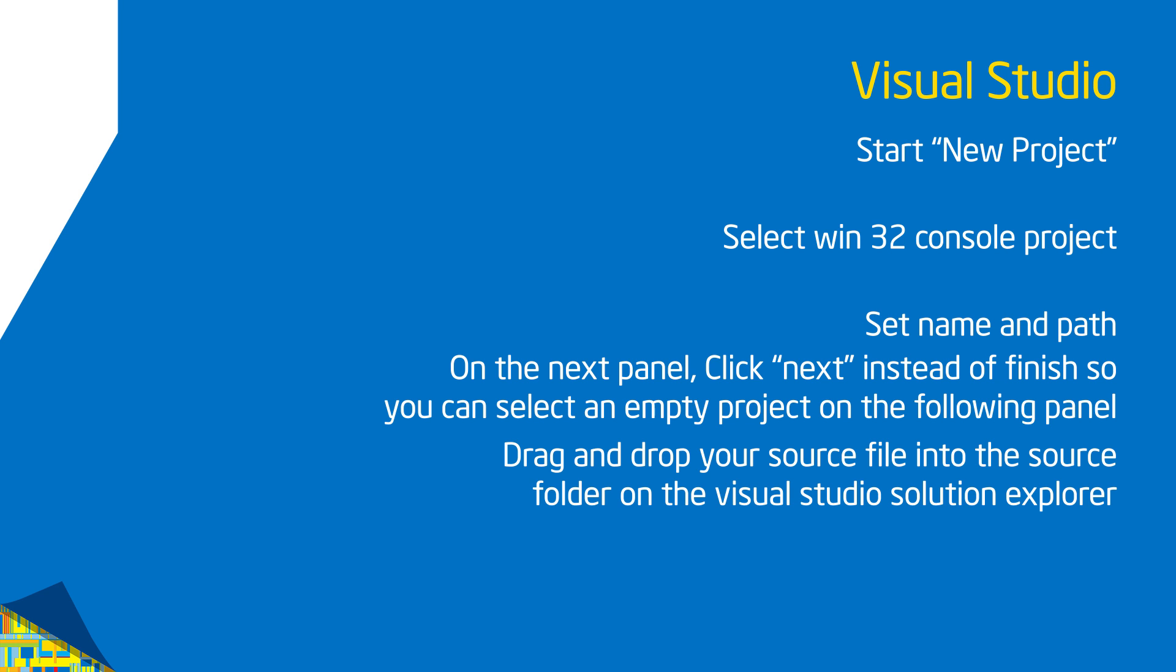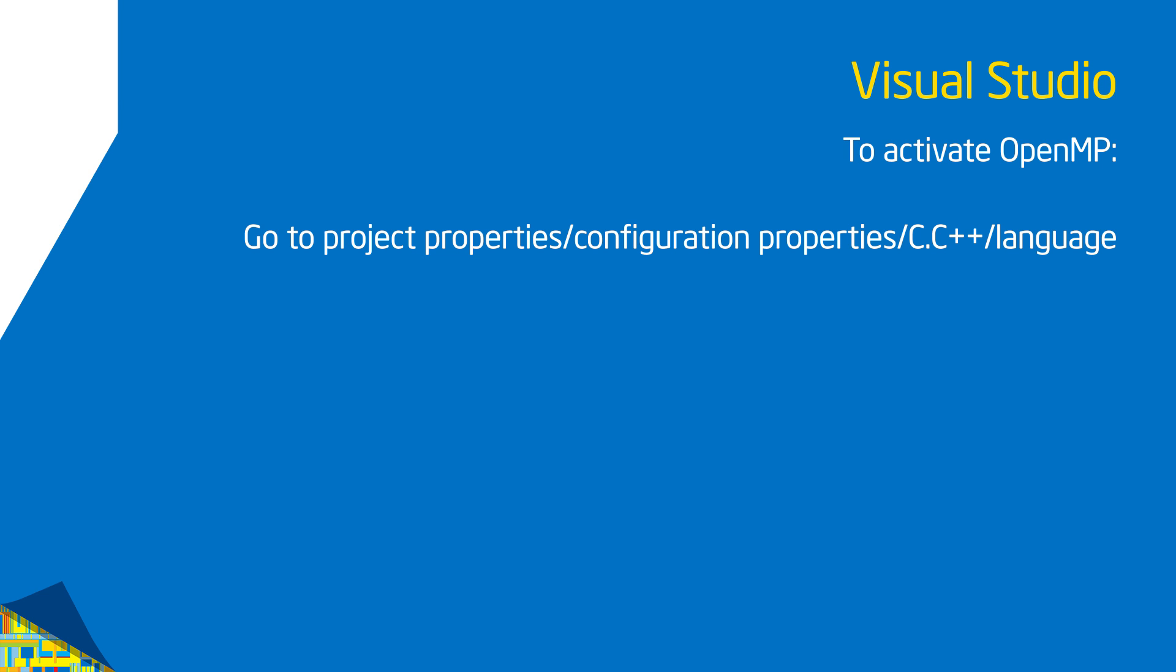Once you get things working, you need to tell it to activate OpenMP. By default, OpenMP is turned off because Microsoft wants you to use their proprietary multi-threading schemes. So we want to turn on OpenMP. You're going to go into the project properties, bring up the configuration tab, then bring up the languages tab, and activate OpenMP on that tab. Now it'll understand the OpenMP constructs.